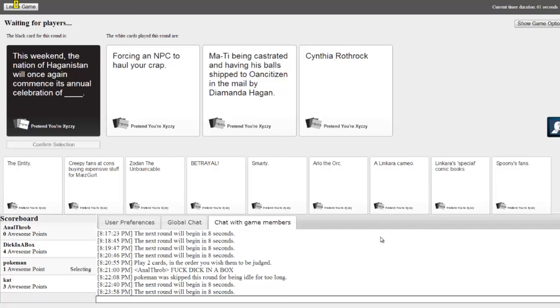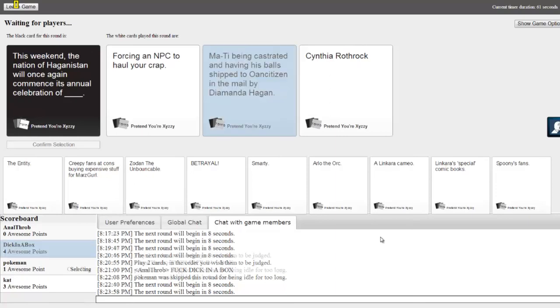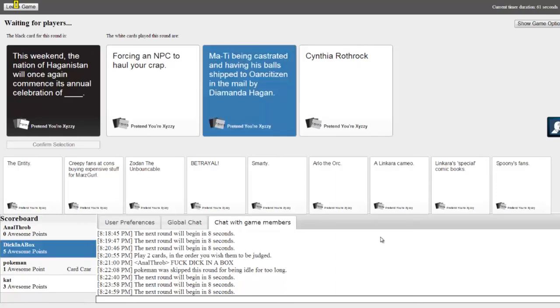This week the nation, I don't have that good. Haganistan will once again commence its annual celebration of Haganistan of... I'm using that one. I'm just using my cards right now because hopefully in the end I can come back with like six in a row. This one should get it.